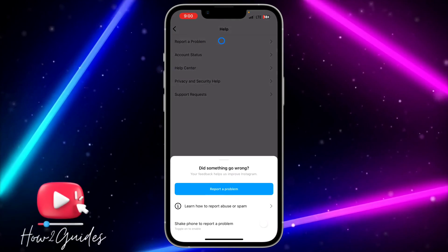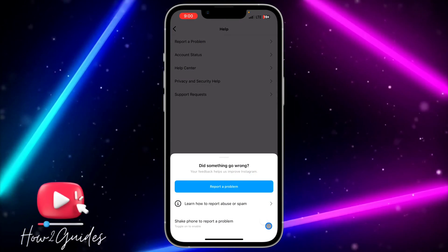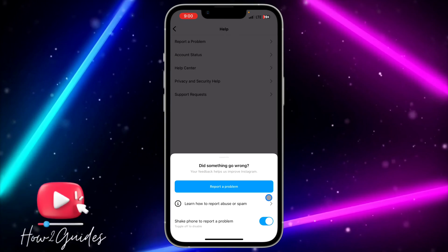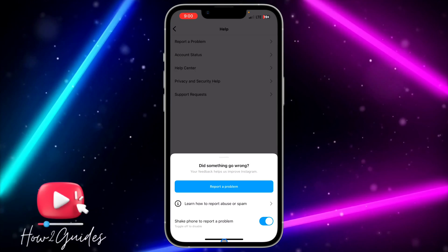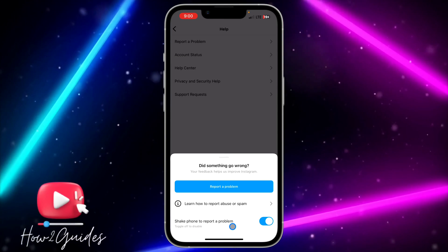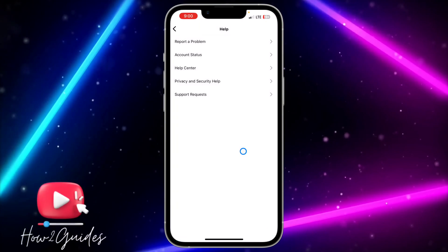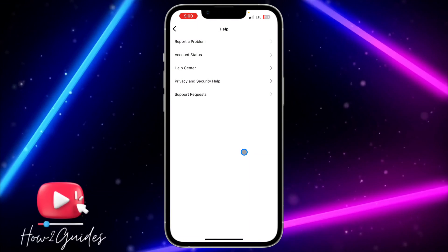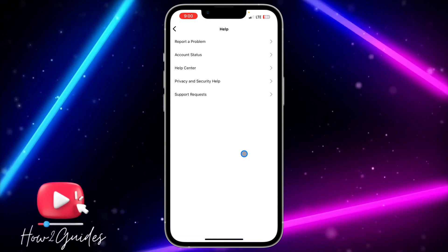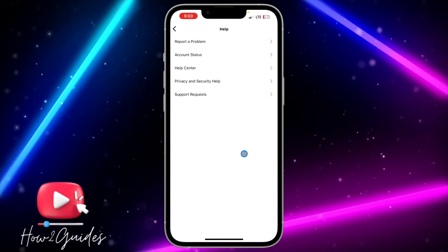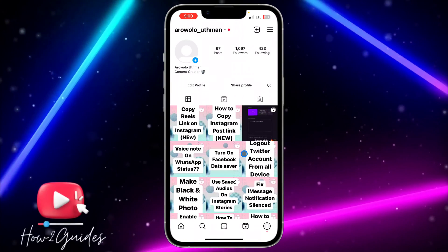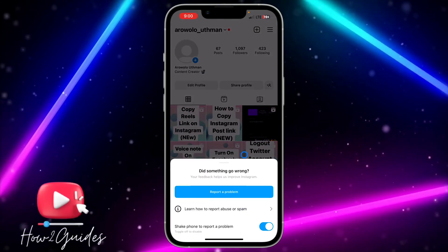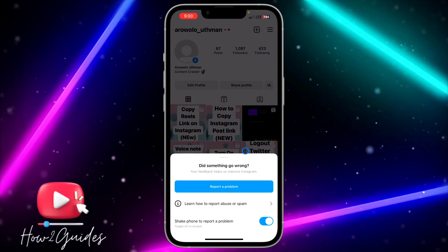Click on Report a Problem and toggle on Shake Phone to Report a Problem. Once you toggle it on it's going to start working again. Let's go back and try it.